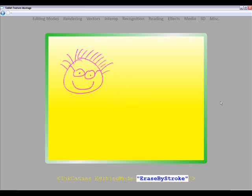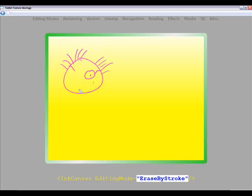So what about if we have another line here, this Erase by Stroke. This enables me to actually erase individual parts of an image.